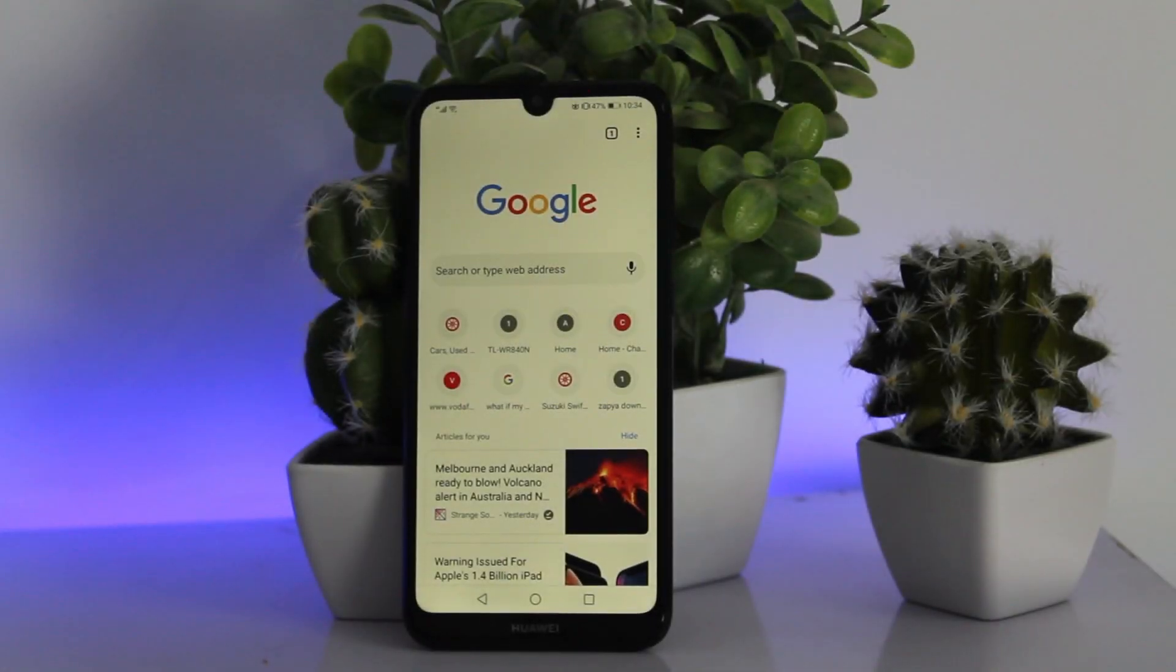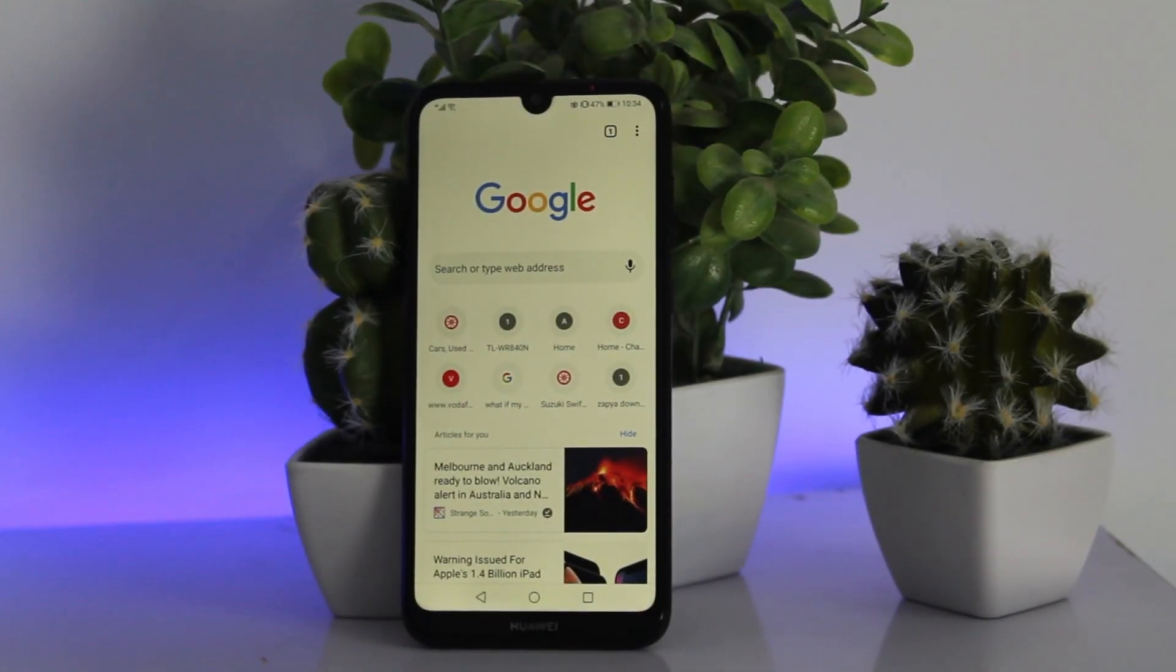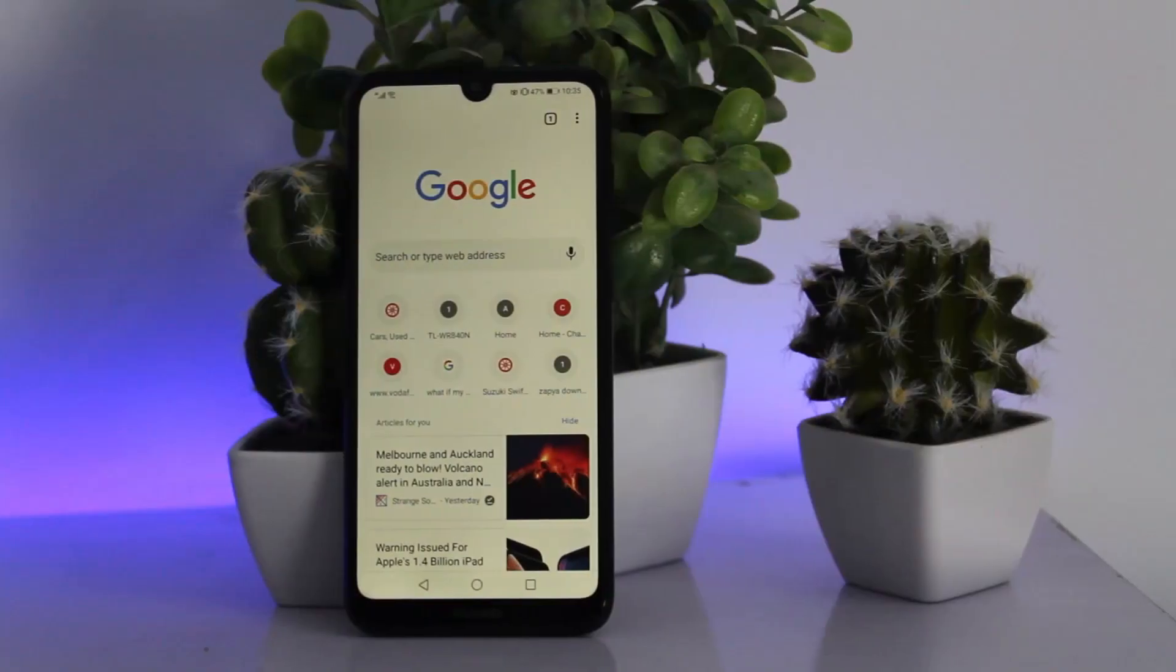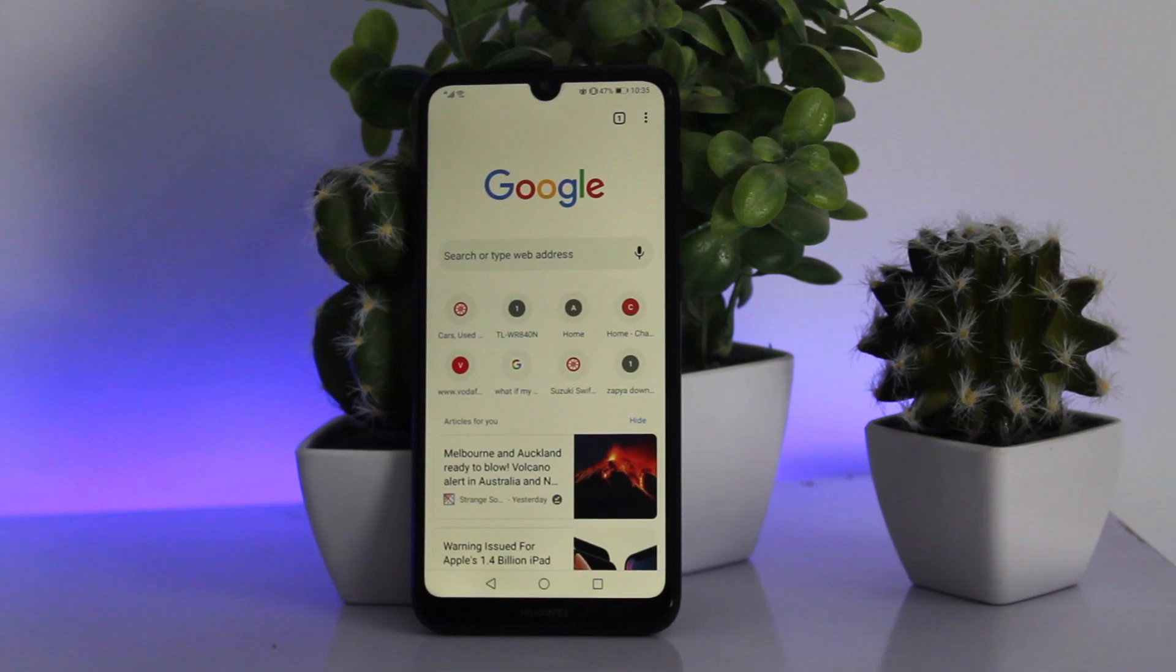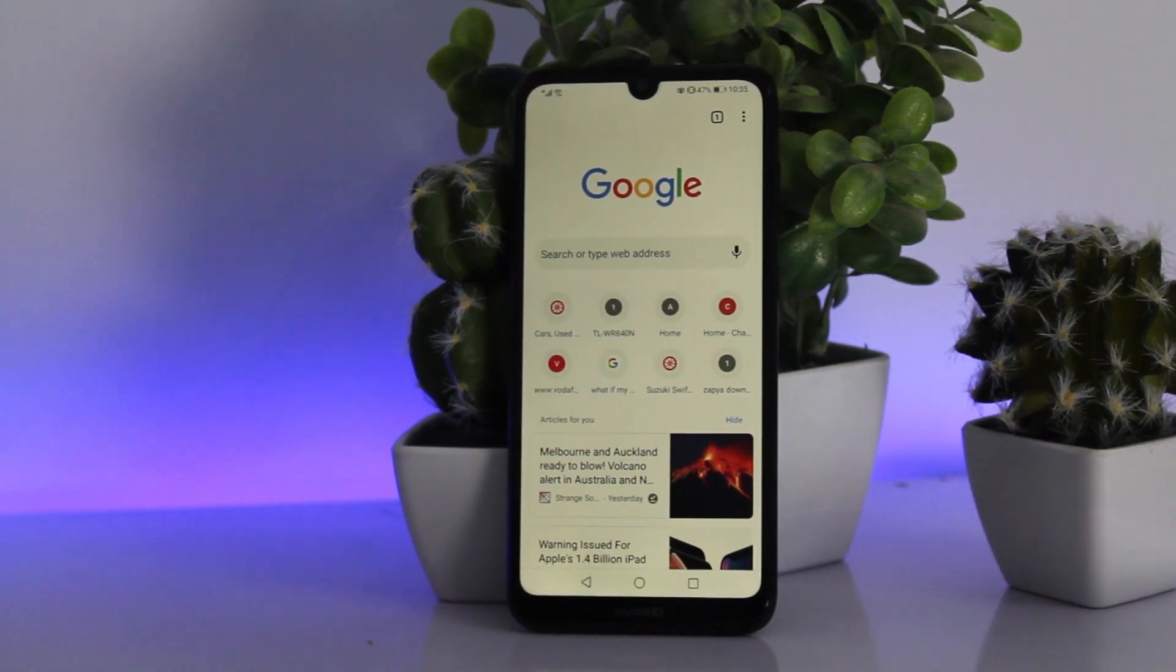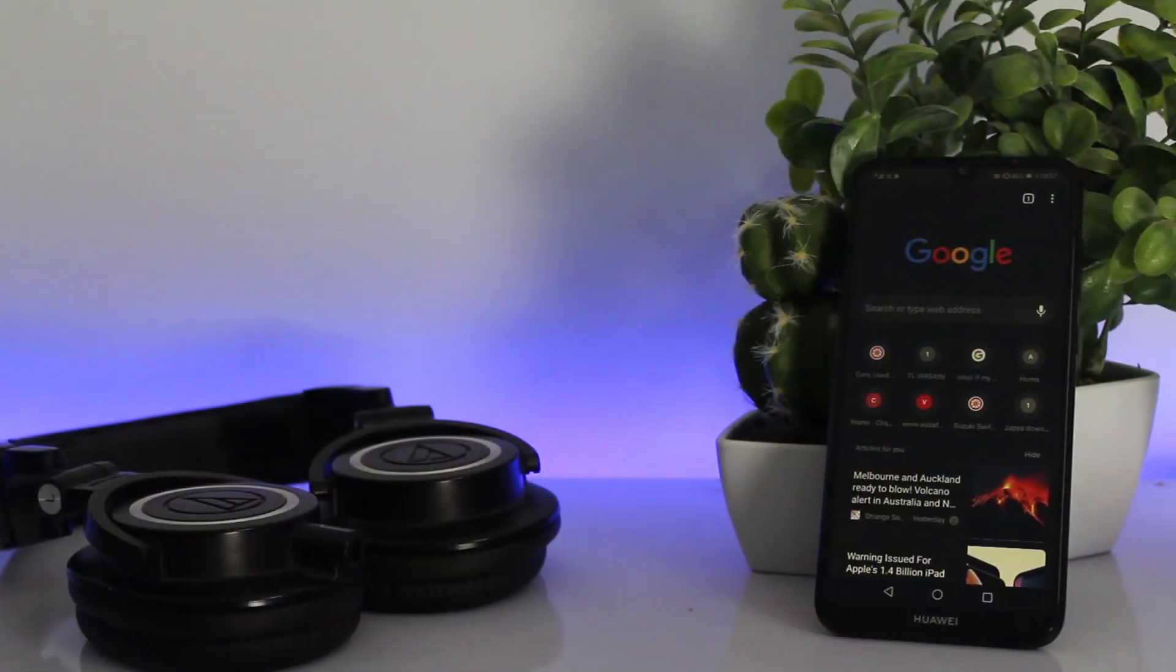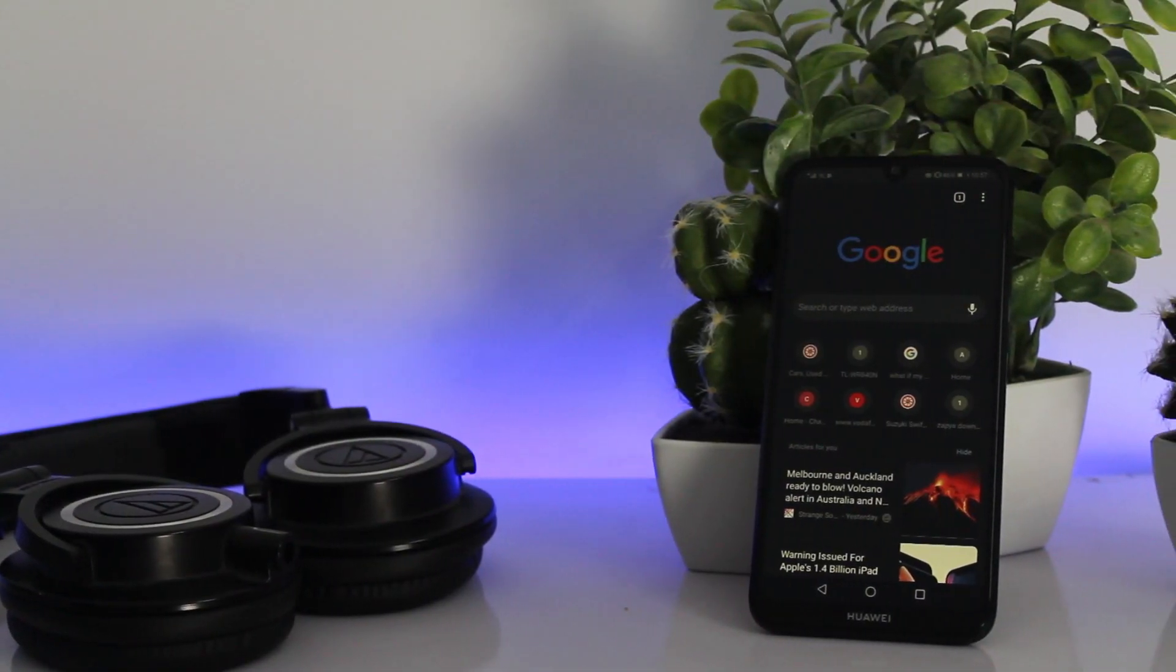What's up ladies and gentlemen, this is Abdul Moiz and today I have a really exciting video for you. In this video I'm going to teach you how you can enable dark mode for Google Chrome on your Android phone.